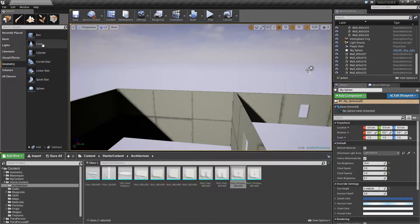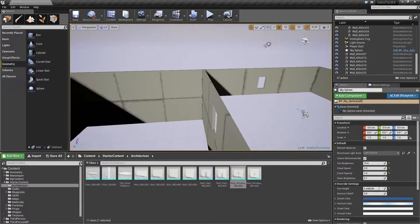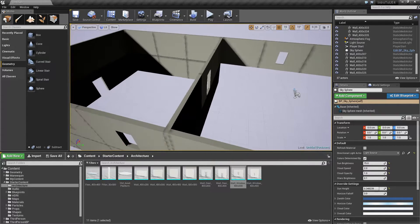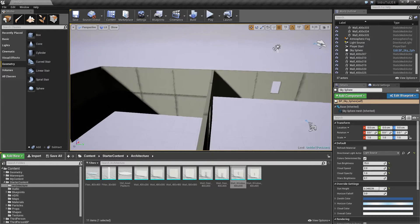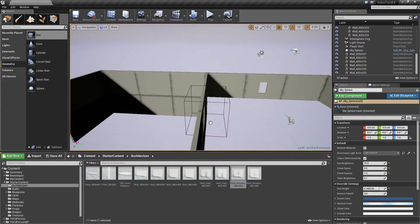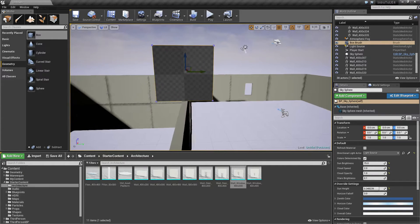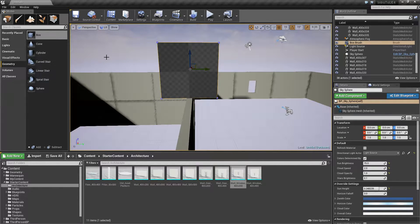Our Modes window has a Geometry section — this is what we're going to work with. These are our basic geometry types. Even though they have different names, they are all technically the same thing, just with a different template applied. Let's go ahead and put on a ceiling — we'll take a box and drag it in, and you'll notice like everything else it tries to snap. Let's try to get it to snap at the top part, and it snaps perfectly.